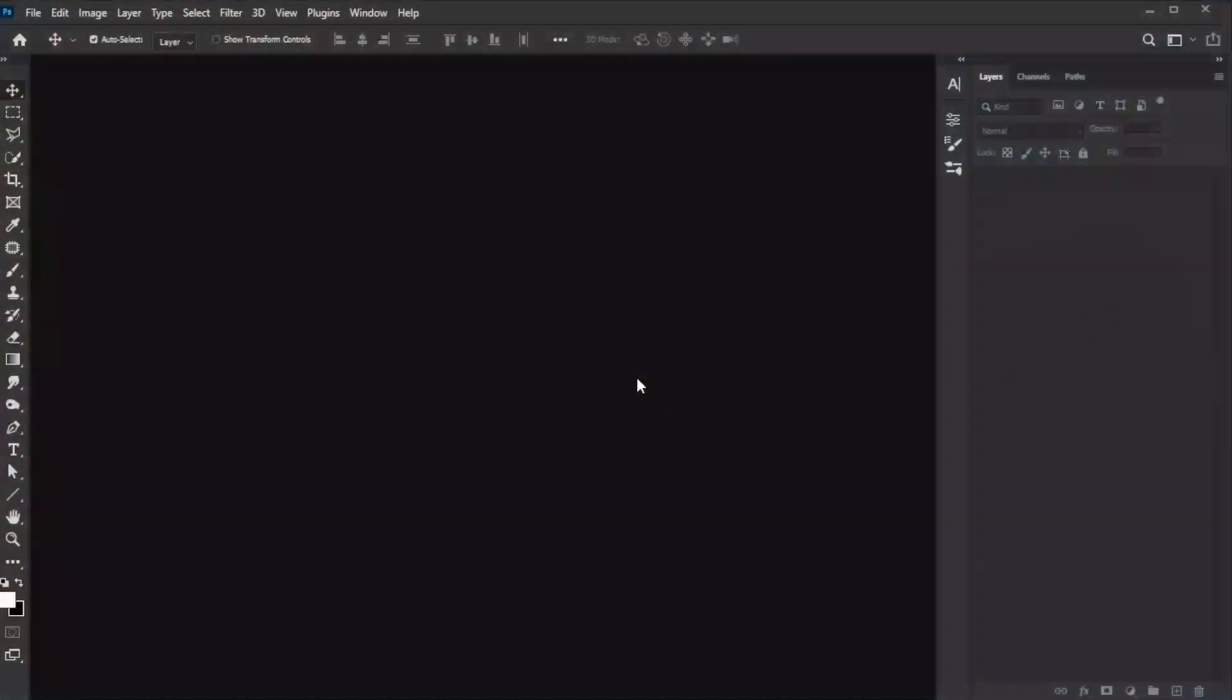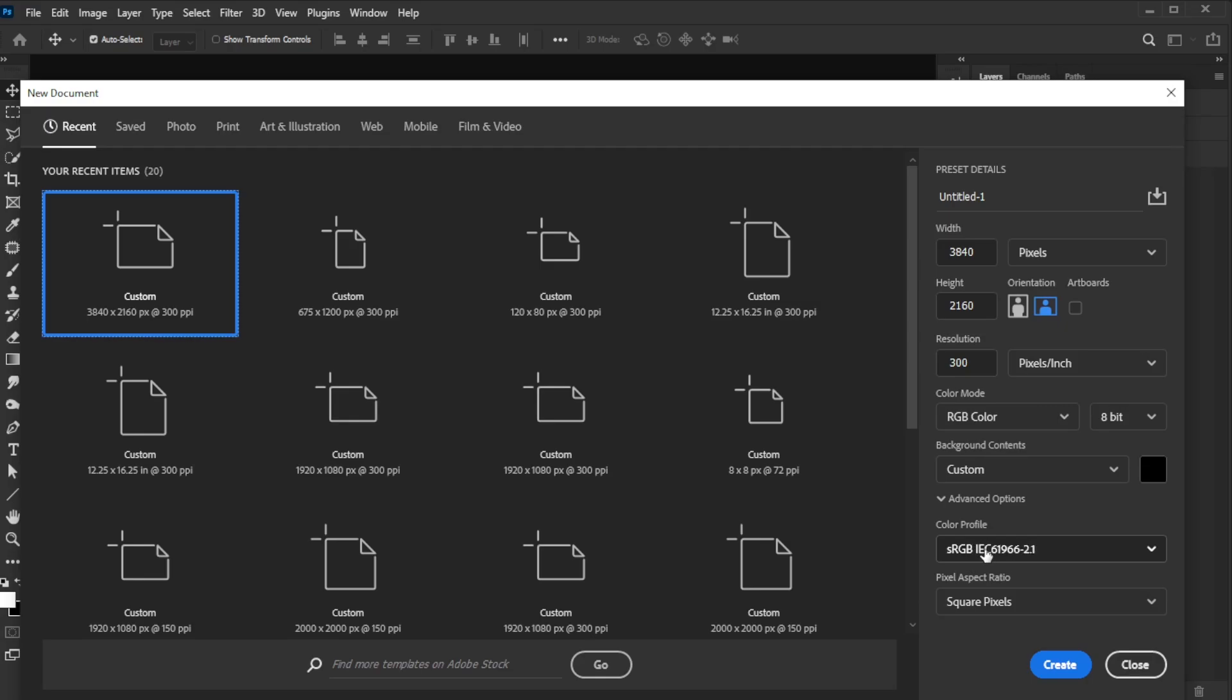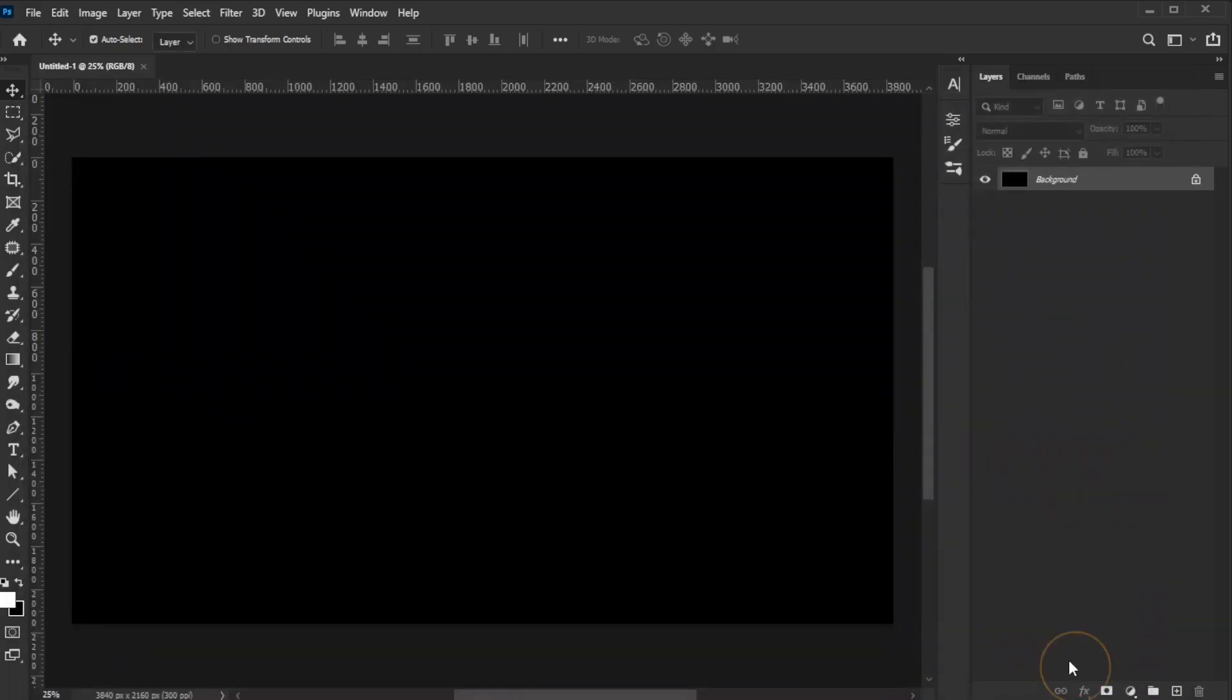First, create a new document with dimensions of 3840 by 2160 pixels. Set the resolution to 300 pixels per inch, the color mode to RGB at 8-bit, and the color profile to sRGB, then click Create.